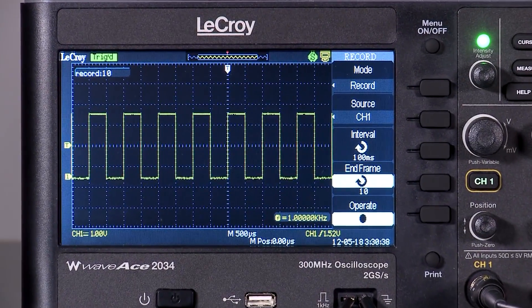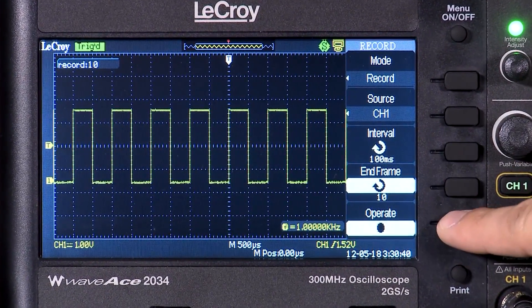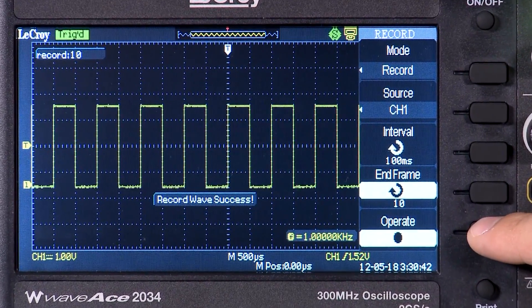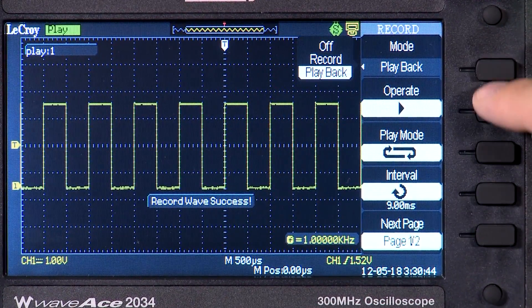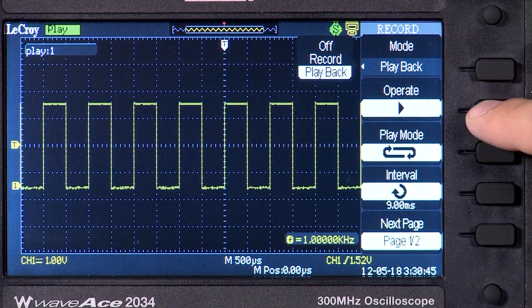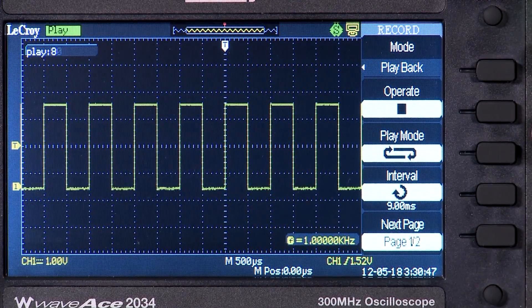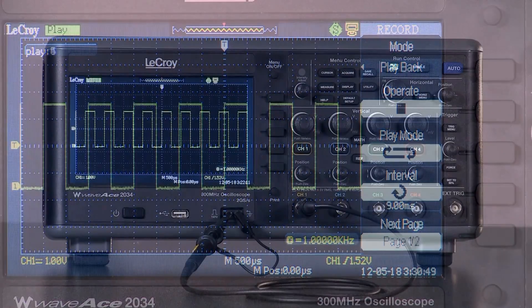The WaveAce has the ability to record and play back up to 2,500 waveforms. These waveforms can be played back to help identify rare events, glitches, or anomalies in the captured signals.